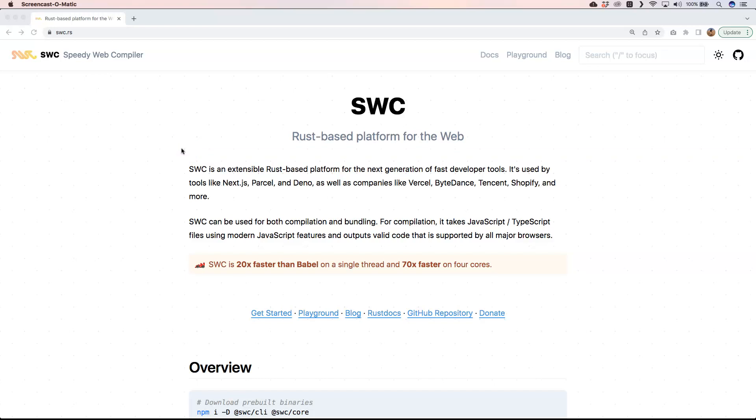Speedy Web Compiler, a Rust-based platform for the web. SWC can very easily compile JavaScript and TypeScript files by using modern JavaScript features and outputs them to things that can be interpreted by all major browsers. It's 20 times faster than Babel on a single thread and 70 times faster on 4 cores, which is great. We all love to have more time.